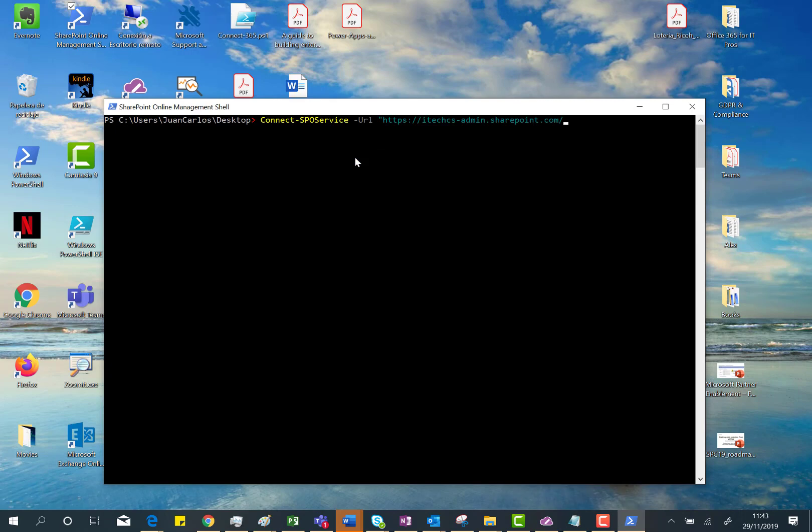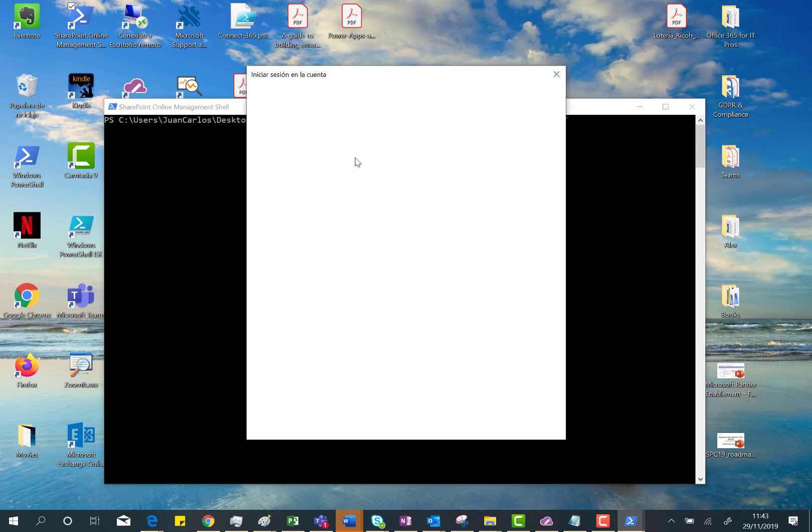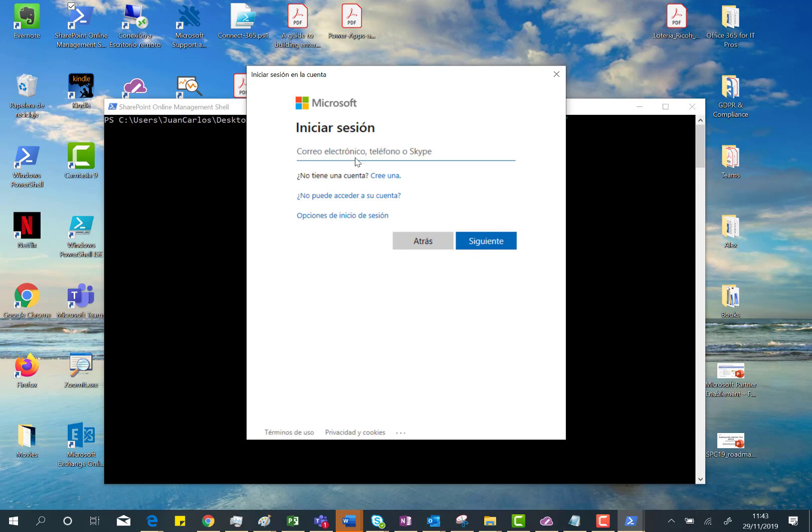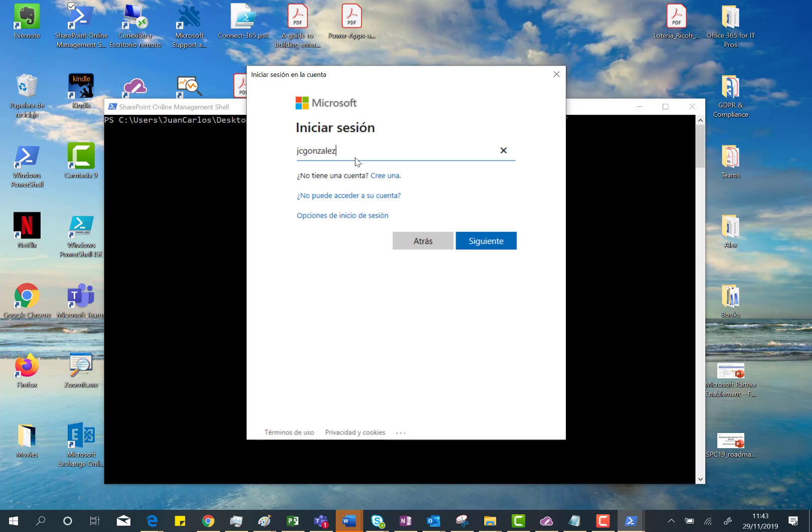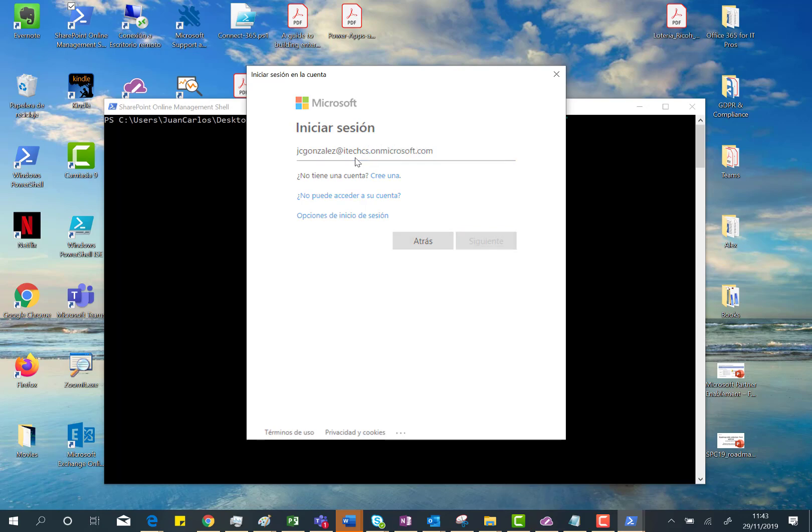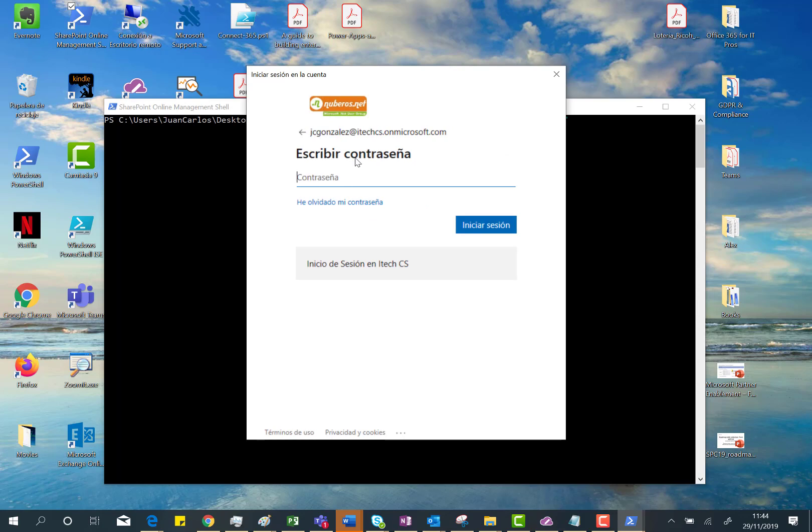If everything goes well, I need to type my SharePoint Online admin credentials here. At least I need to be a SharePoint Online admin; if I'm a global admin, that's fine. So I'm typing the username and then I will type the password.